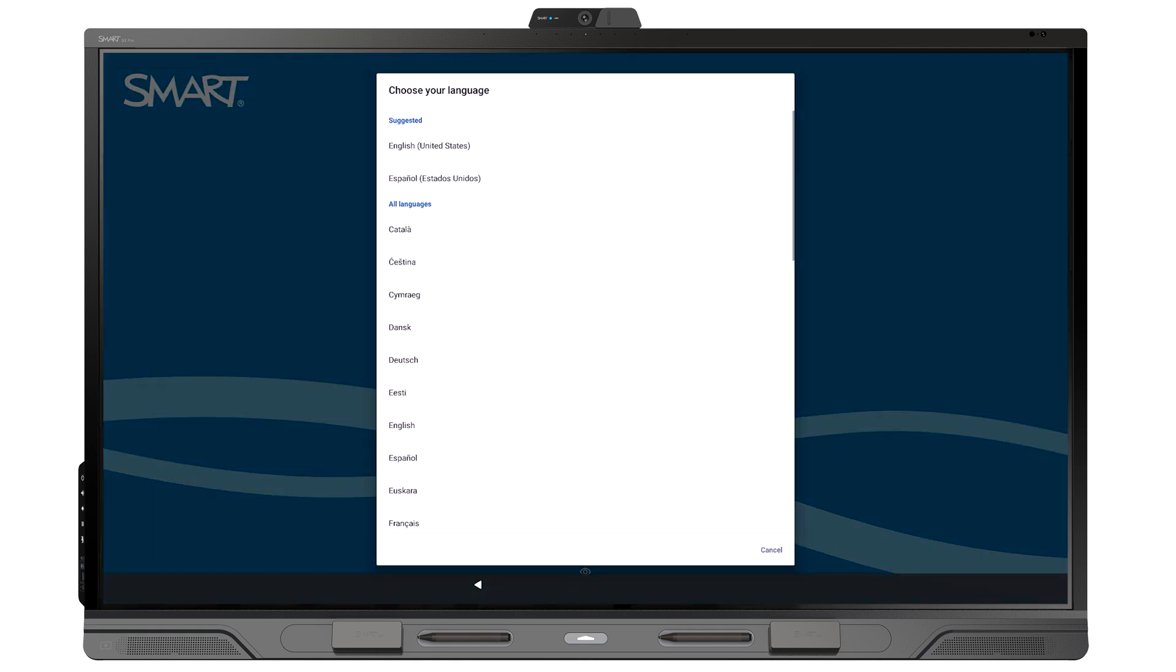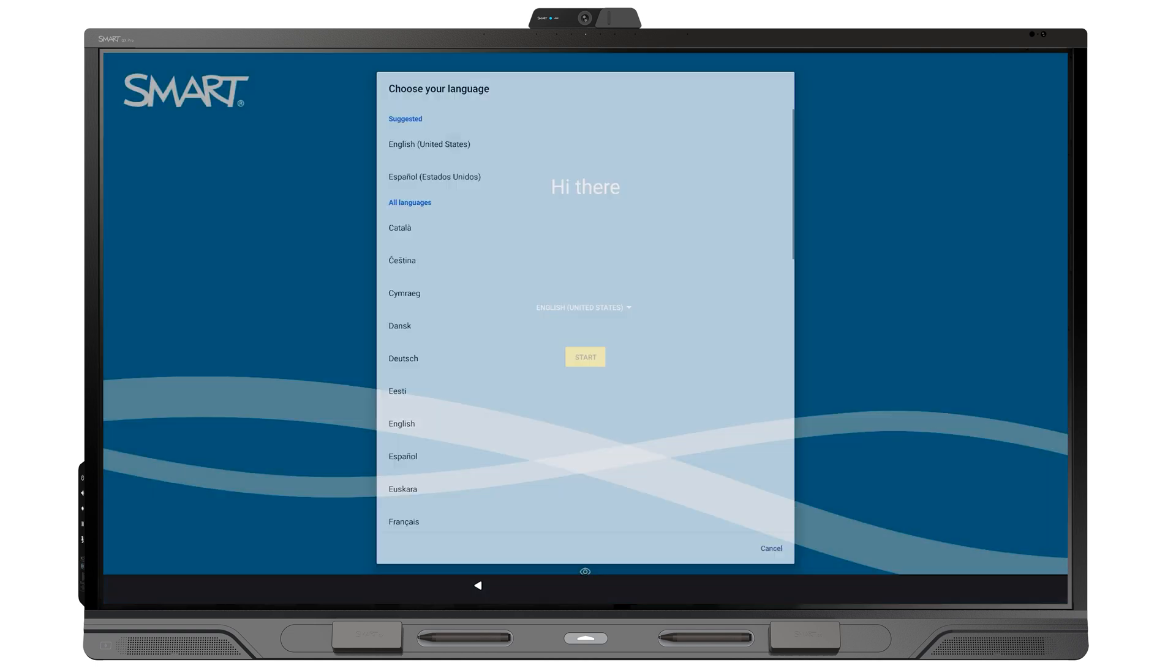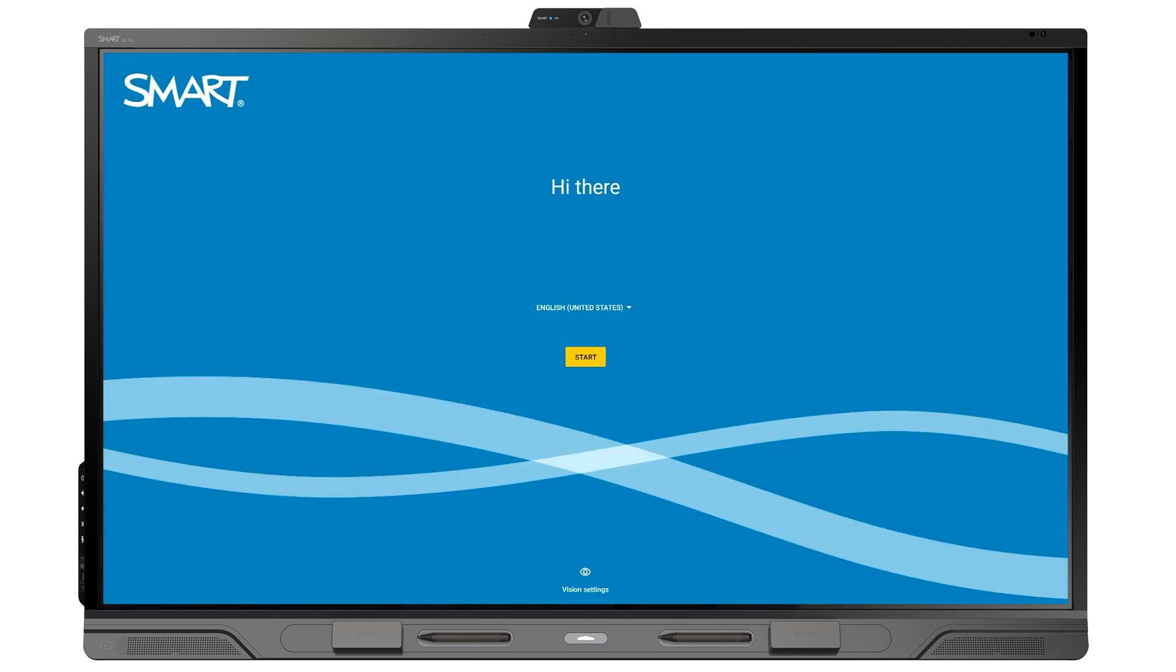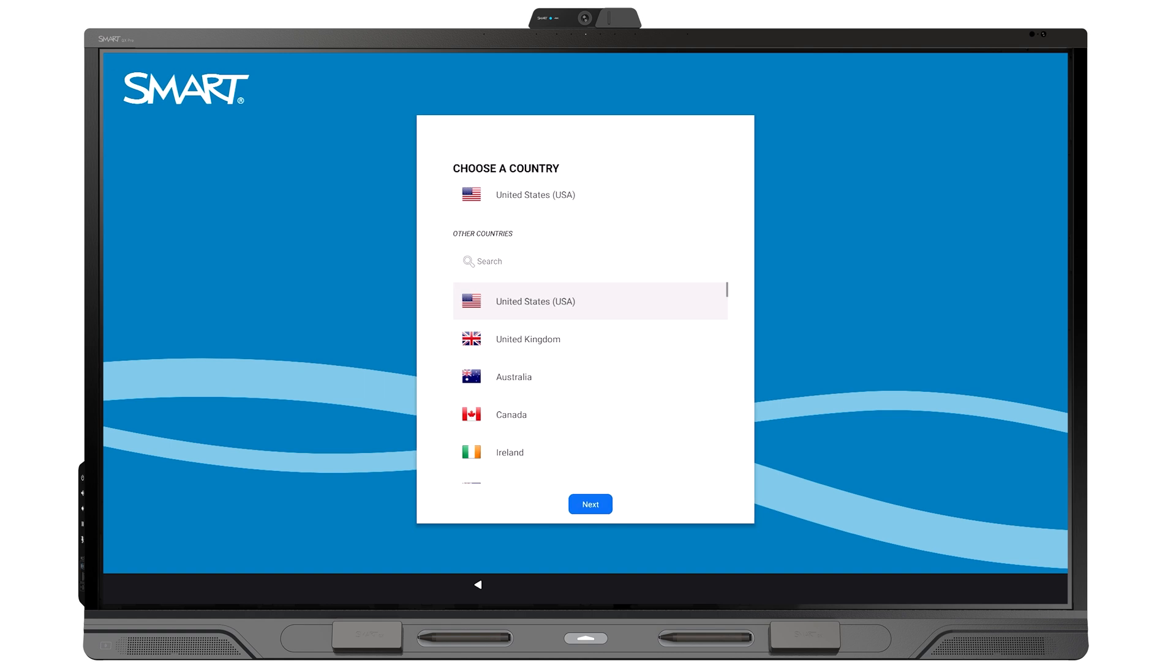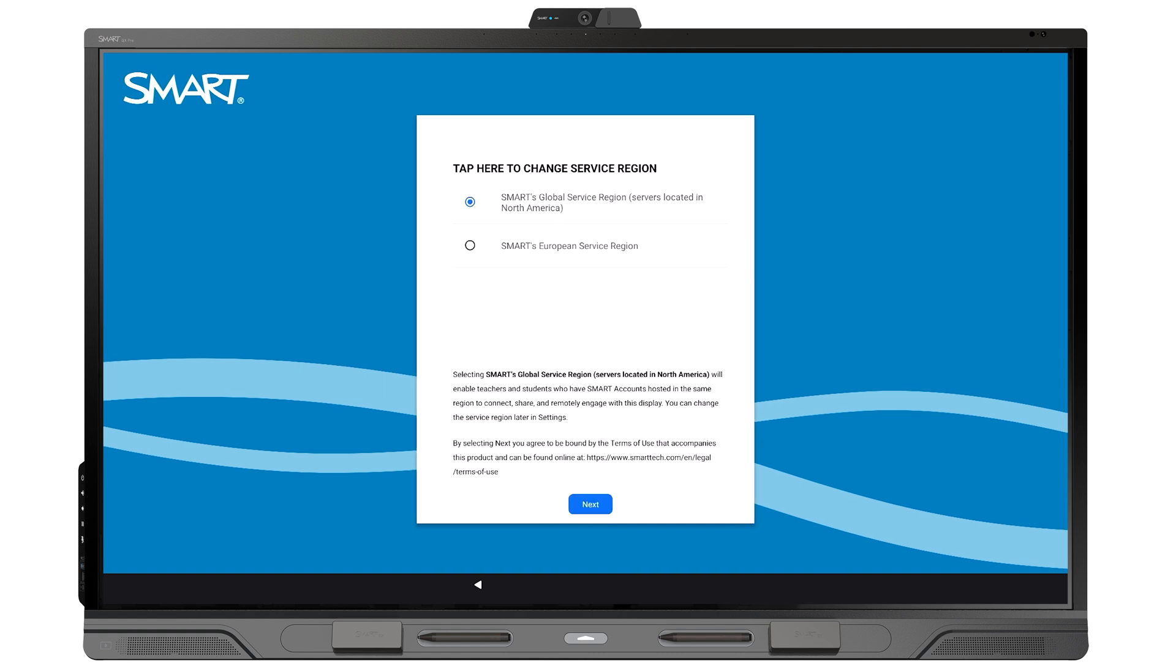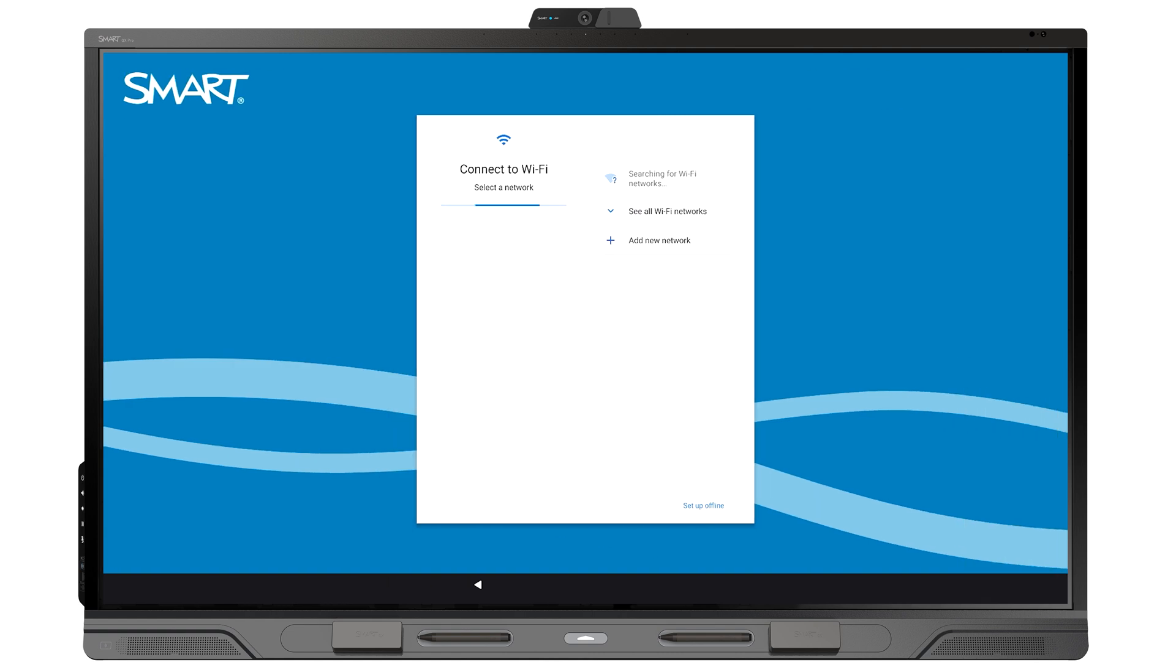Follow the on-screen instructions to set up the display's language, identifying name, country, Smart service region, Wi-Fi network connection, and other options.